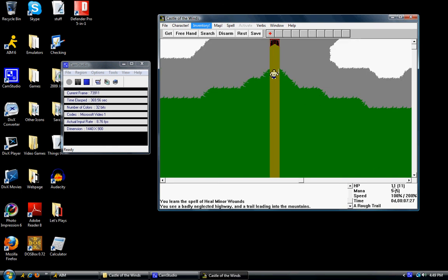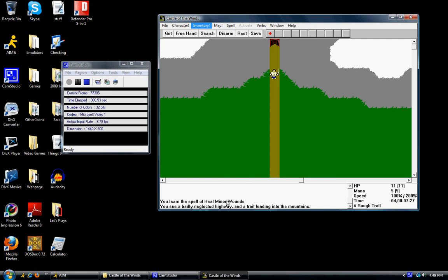Anyway, we've got hit points down here. 11 out of 11. Mana, 5 out of 5. Speed and time around a rough trail. You see abandoned neglected highway and a trail leading into the mountains. This, by the way, is kind of like... Whenever something happens in the game, this section here will tell you what is happening. Like, you hit a monster, they miss you, that sort of thing. But there does seem to be an entrance to an abandoned mine.